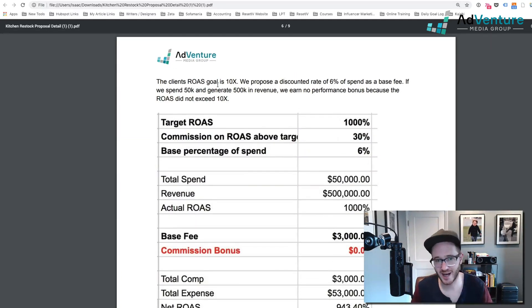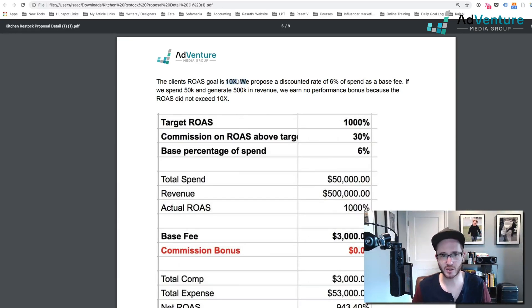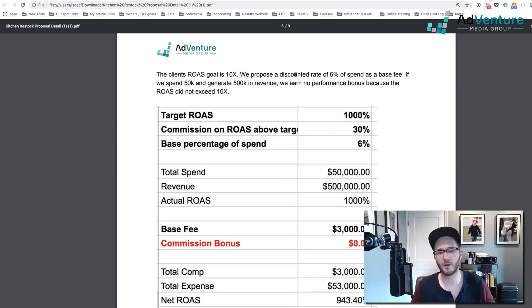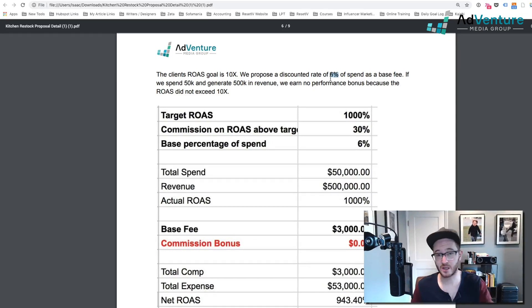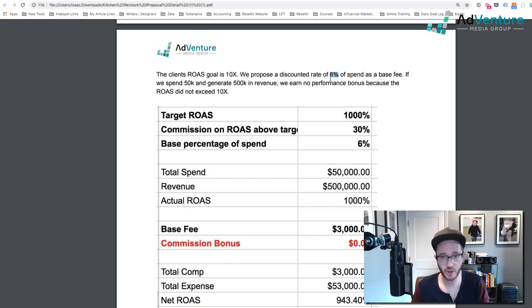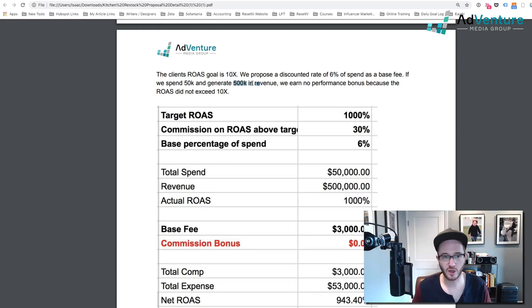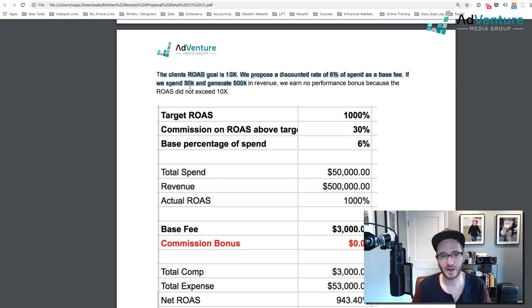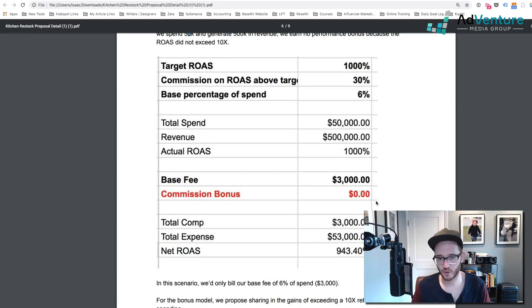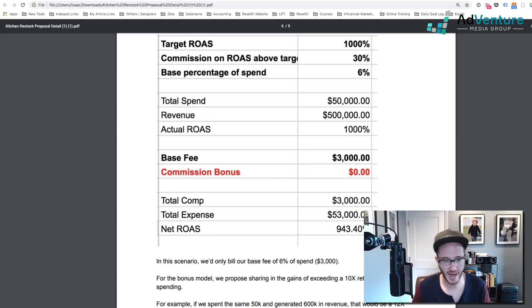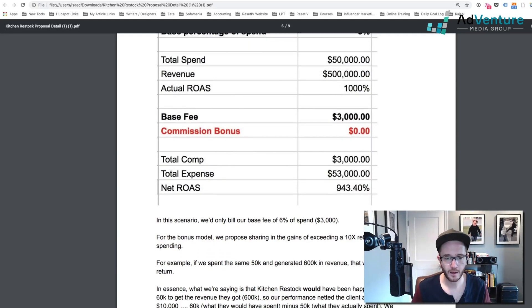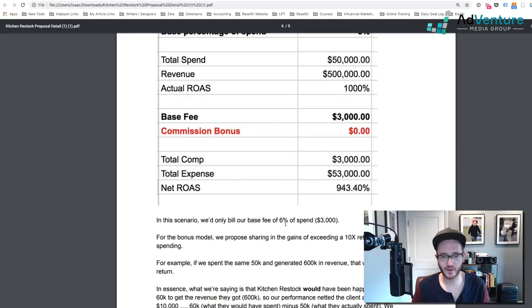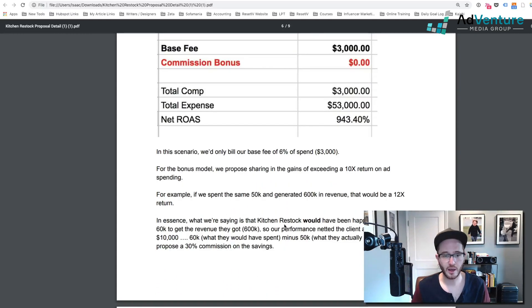So if we spend $50K and generate $500K in revenue, we earn no performance bonus because the ROAS did not exceed 10X. And I gave them this exact example and showed the commission bonus showing zero. And this was the exact spreadsheet that I had built for you guys. So in this scenario, we'd only bill our base fee of 6%, $3,000.